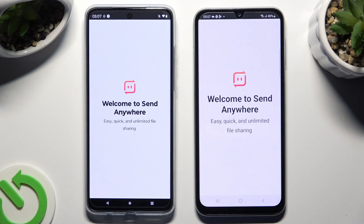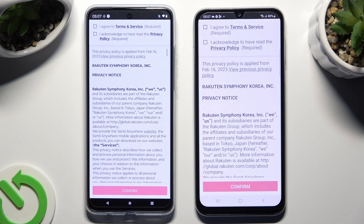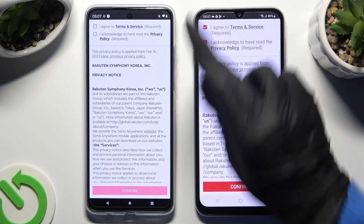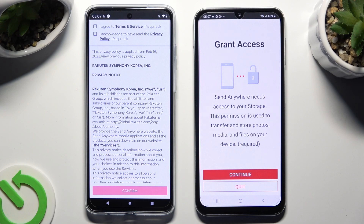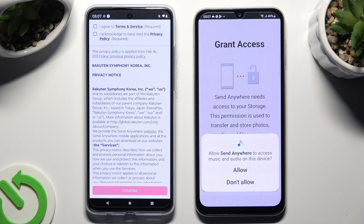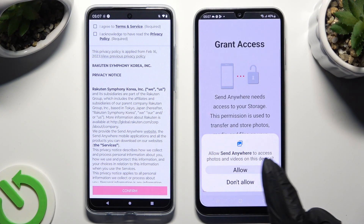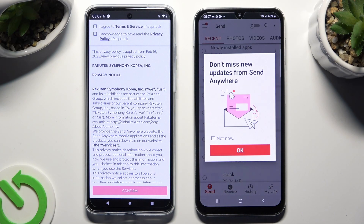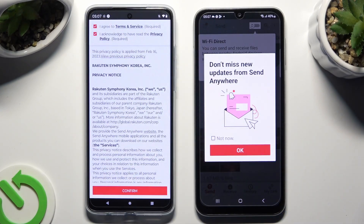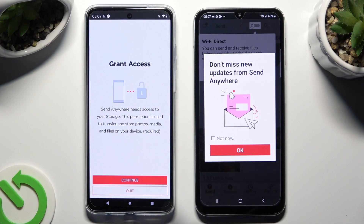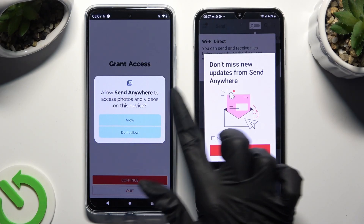Then you need to set it up. I will start with Samsung. Click on 'I agree' and 'I acknowledge' at the top, then select Confirm, Continue, and Allow. Now on the second device, tap 'I agree' and 'I acknowledge', then Confirm, Continue, Allow.